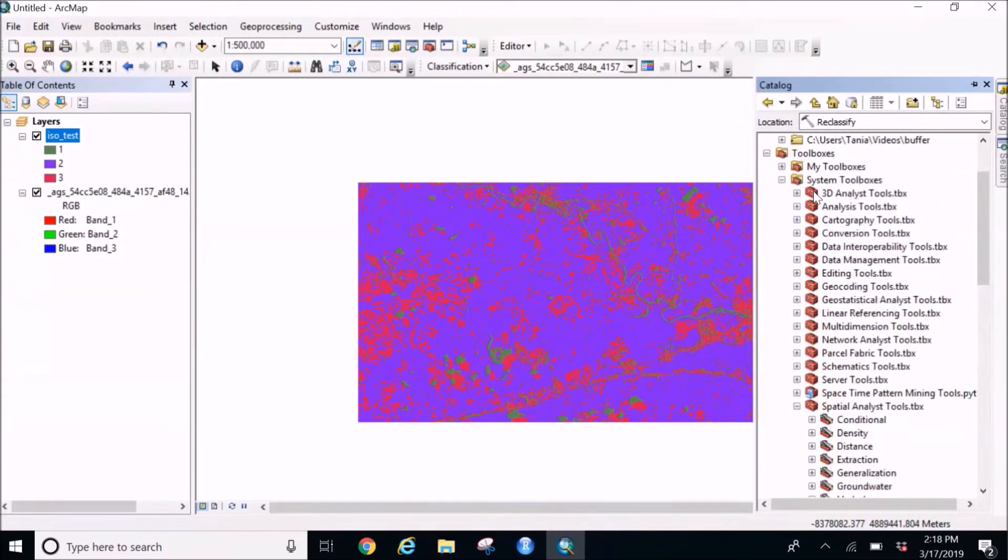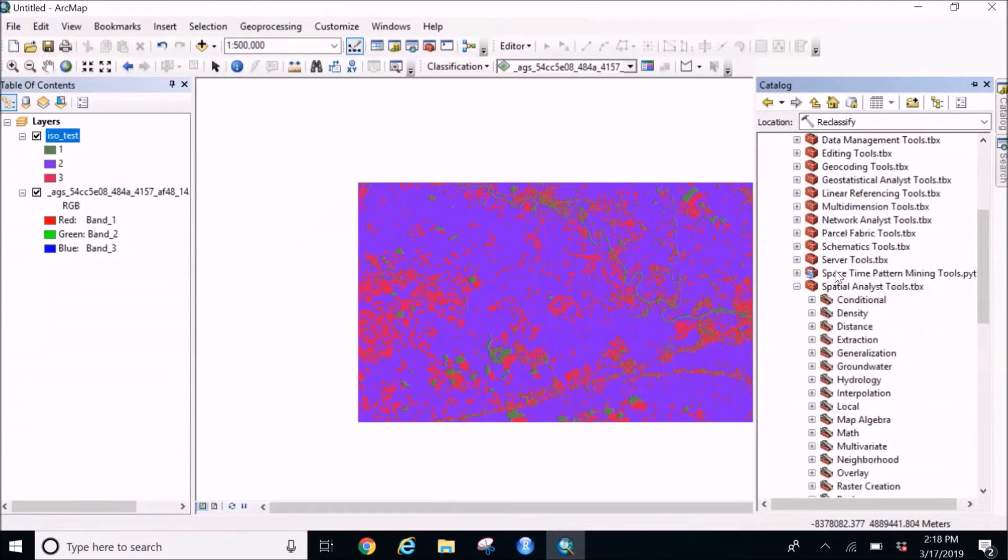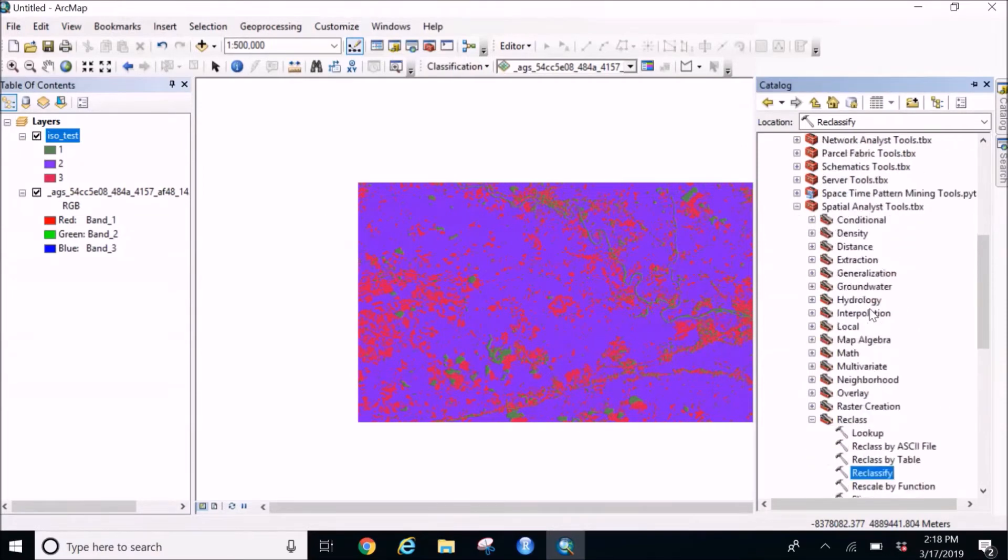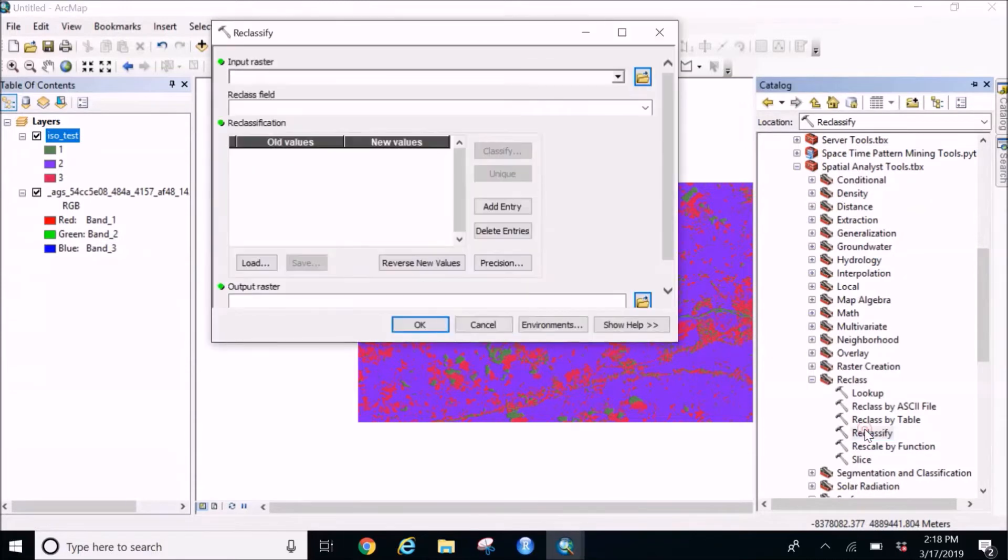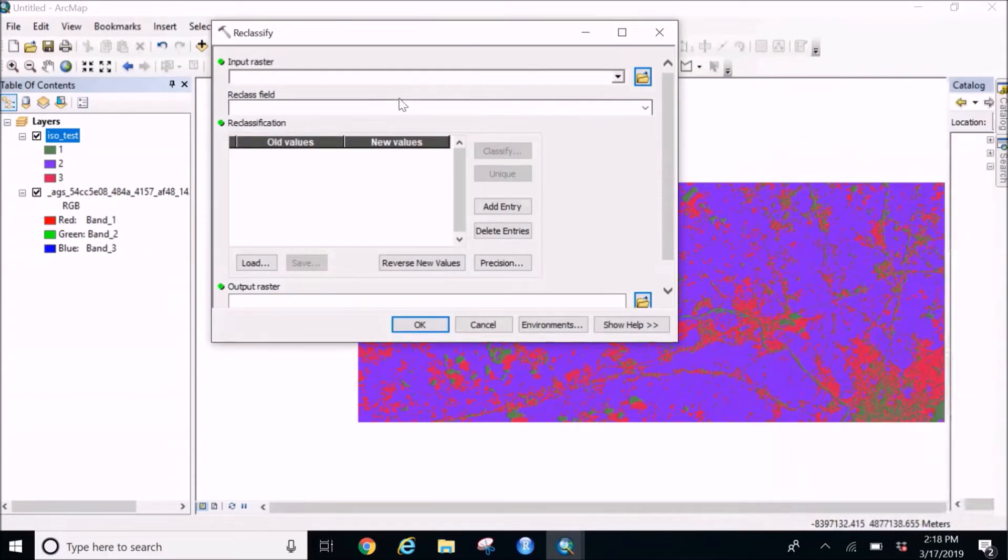So under the system tools you can find this under spatial analyst tools, go down to reclass and reclassify. So once you select this...